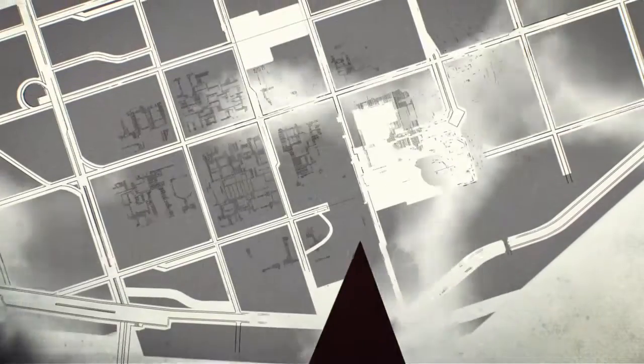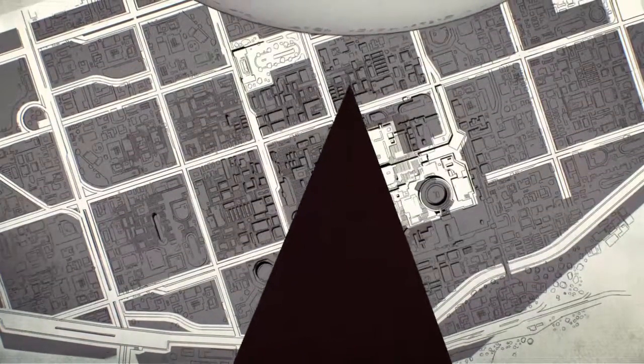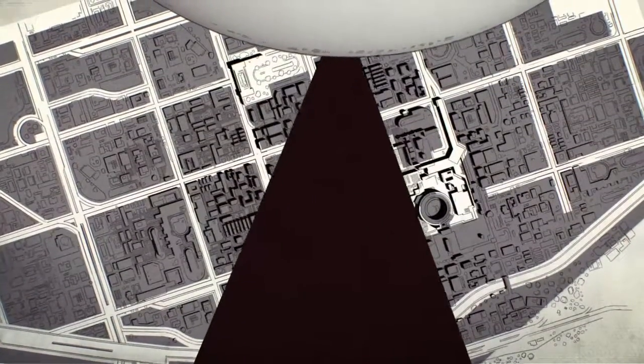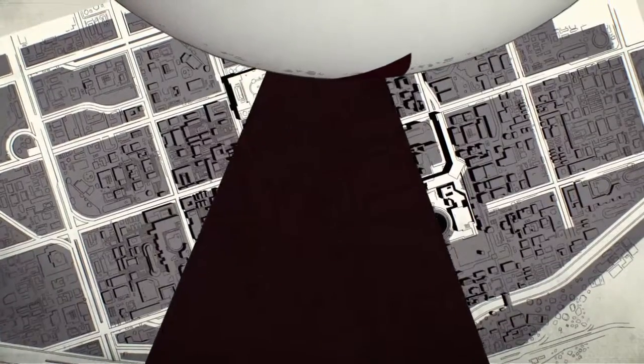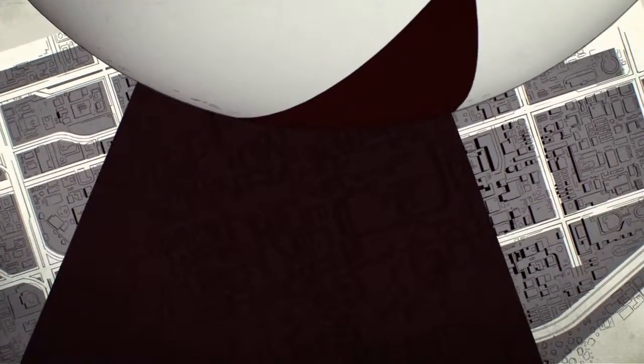An ancient enemy pursued The Traveler across the universe. Humanity faced extinction.